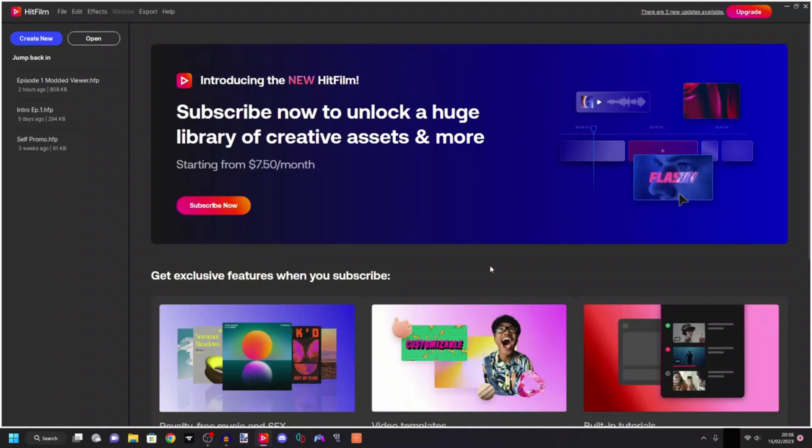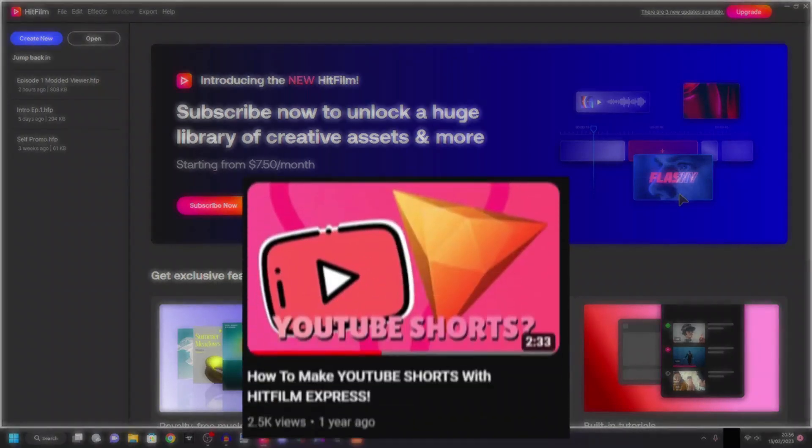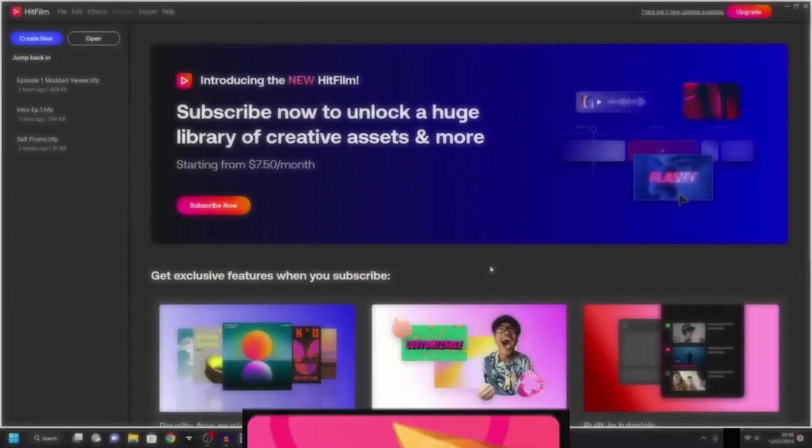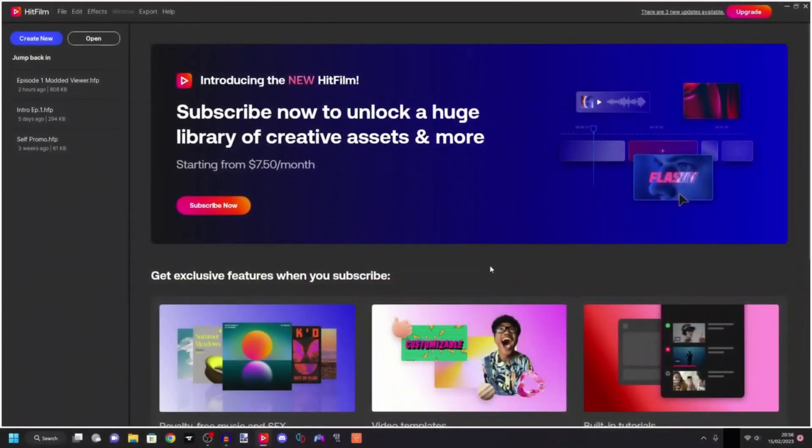What's up guys, welcome back to my channel and welcome back to another HitFilm tutorial. I know it's been a long time, but in the last couple of weeks I've been getting a lot of comments on my how to make YouTube shorts on HitFilm video, which is over a year old now, so it's pretty crazy.